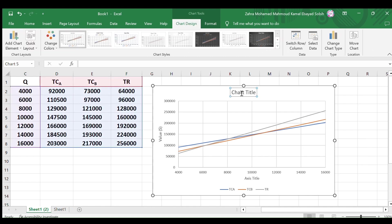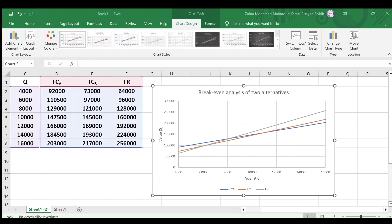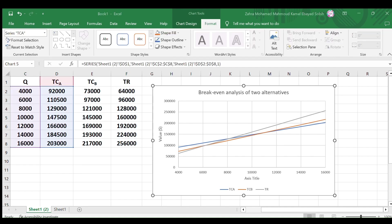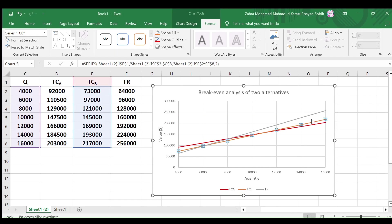Select the chart title and write break-even analysis of two alternatives. If you want to change the line colors, select the TCA line then go to the format menu, in the shape style select the shape outline and select the red color. You can do the same for TCB and TR.